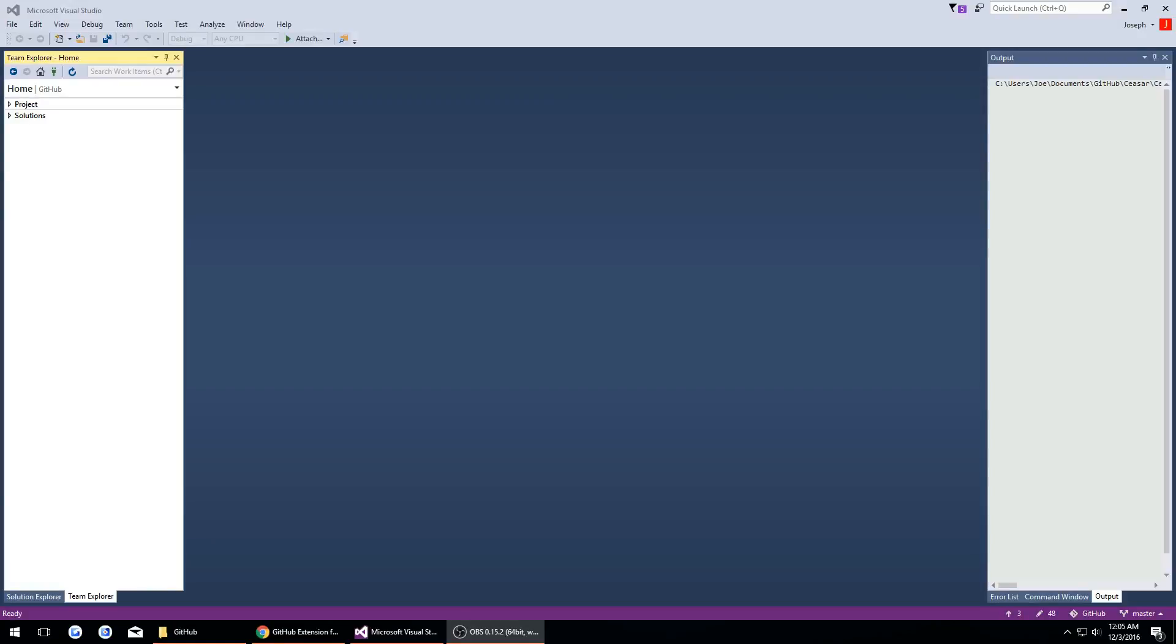What's going on guys? Tosker here and in this video I'm going to show you guys how to import an existing project in Visual Studio up on GitHub.